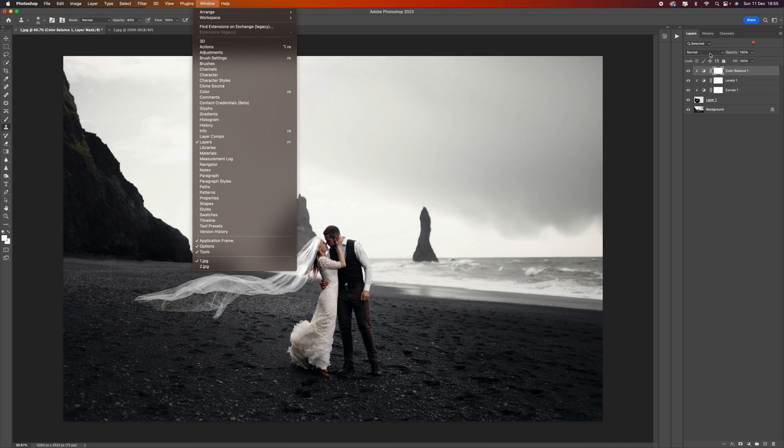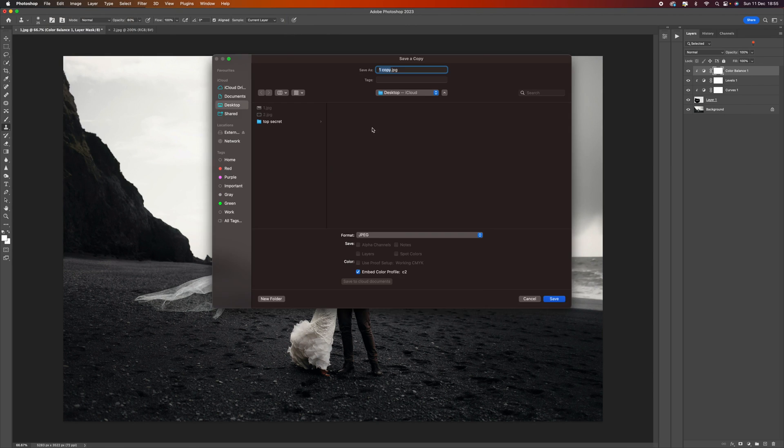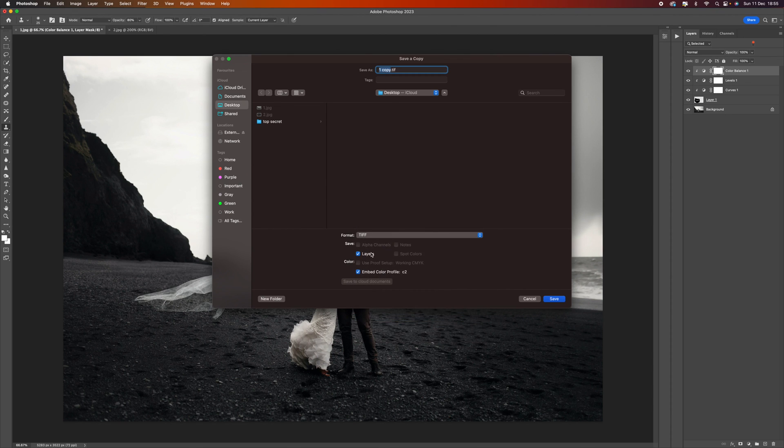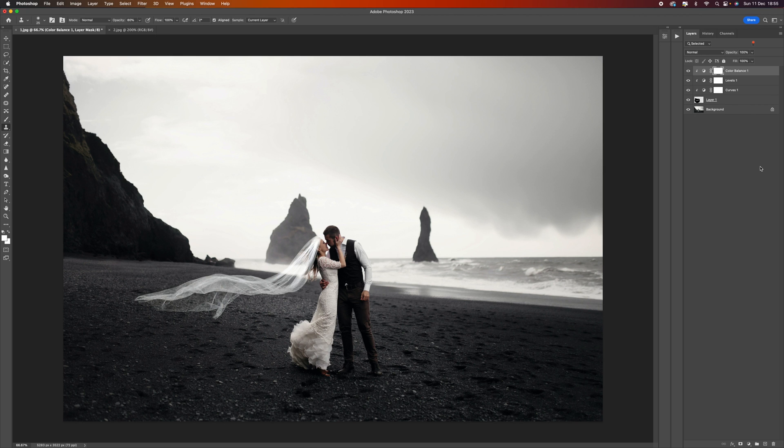What I recommend you do is always save your files so that you can come back later and change these if you want to. You can save it as a TIFF file. What that will do is include the layers, so if you open up this image again you'll have these layers, you can come back and make small adjustments. I hope you enjoyed that, I'll see you in the next video. Take care, bye bye.